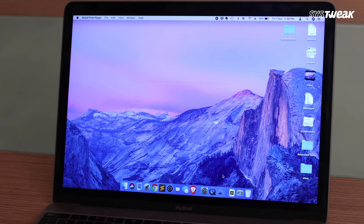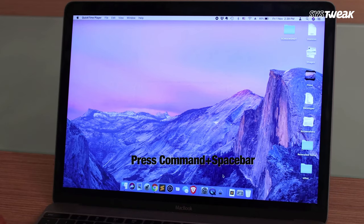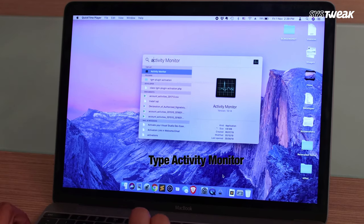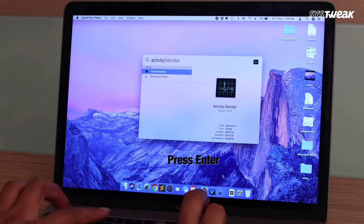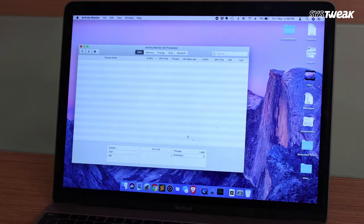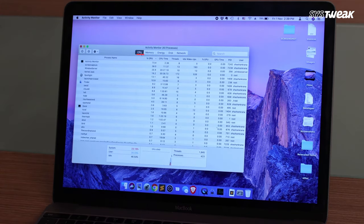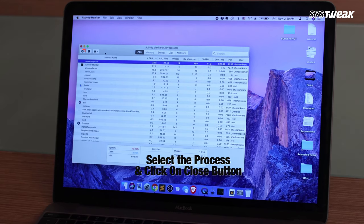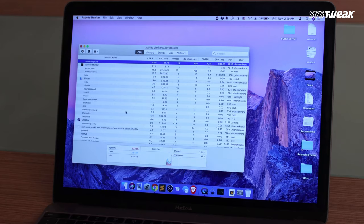List out the memory-hogging processes. To monitor and find out the processes hogging your device, open Activity Monitor. To open it, press Command and Space Bar together to open Spotlight, type Activity Monitor, and press Enter. Once it is up, click on the CPU tab to check which applications are using what percentage of CPU.